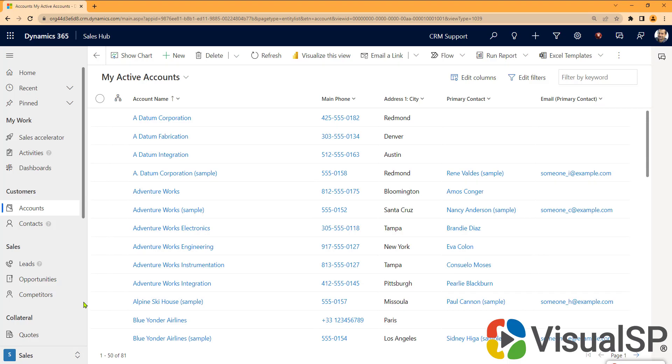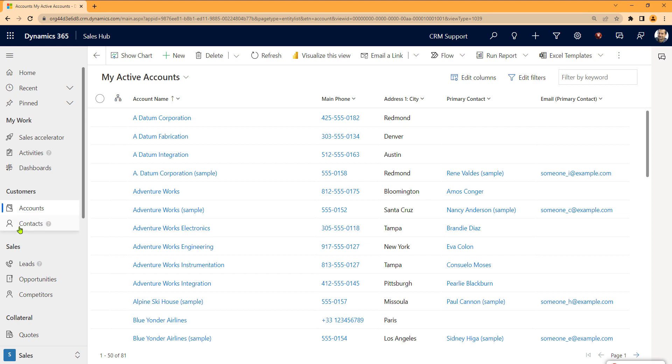When we migrated to Dynamics CE, our users were confused about the difference between leads and contacts. What to create when.